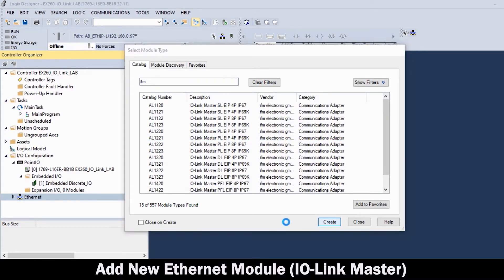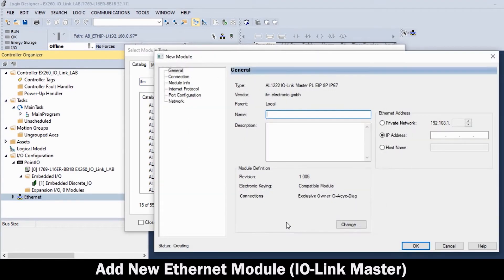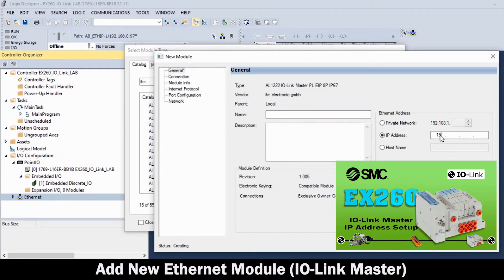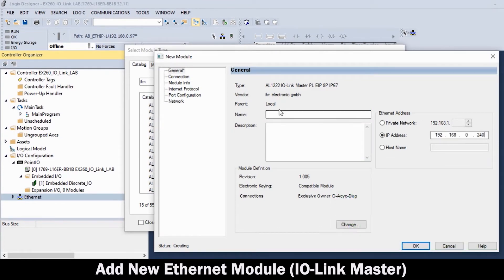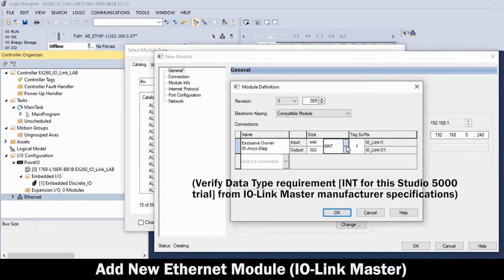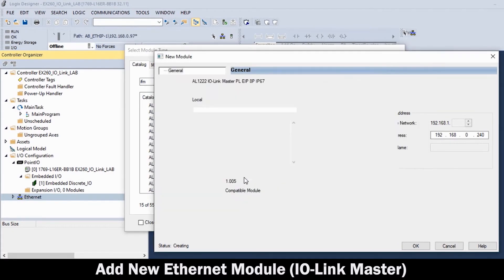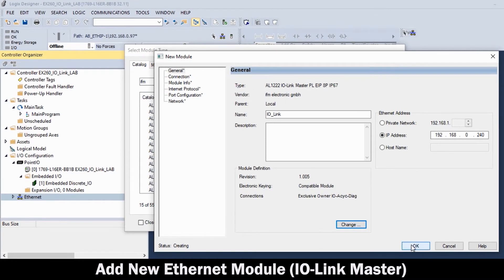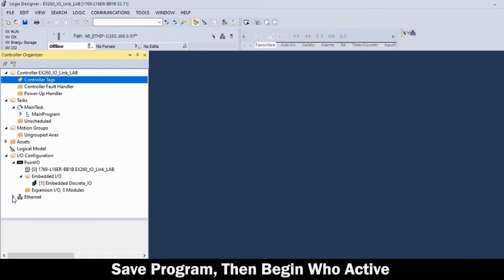In the New Module table, first enter the IP address previously set for the unit. Then, enter the desired unit name. Before moving on, click Change, then change the data type to Integer, then click OK.